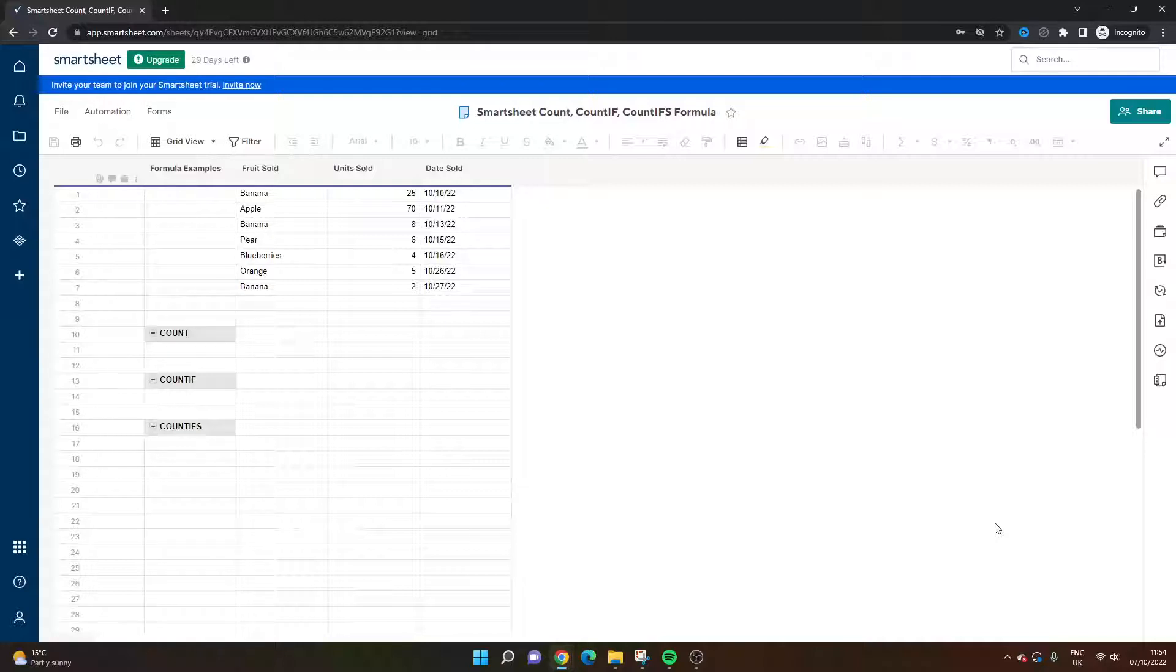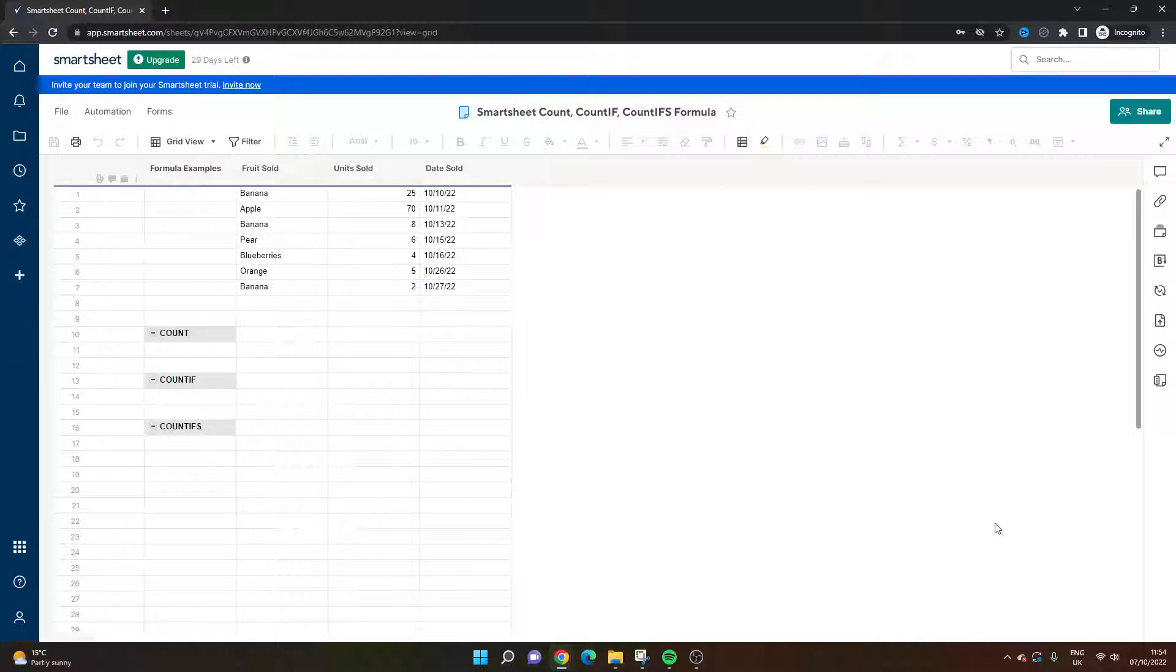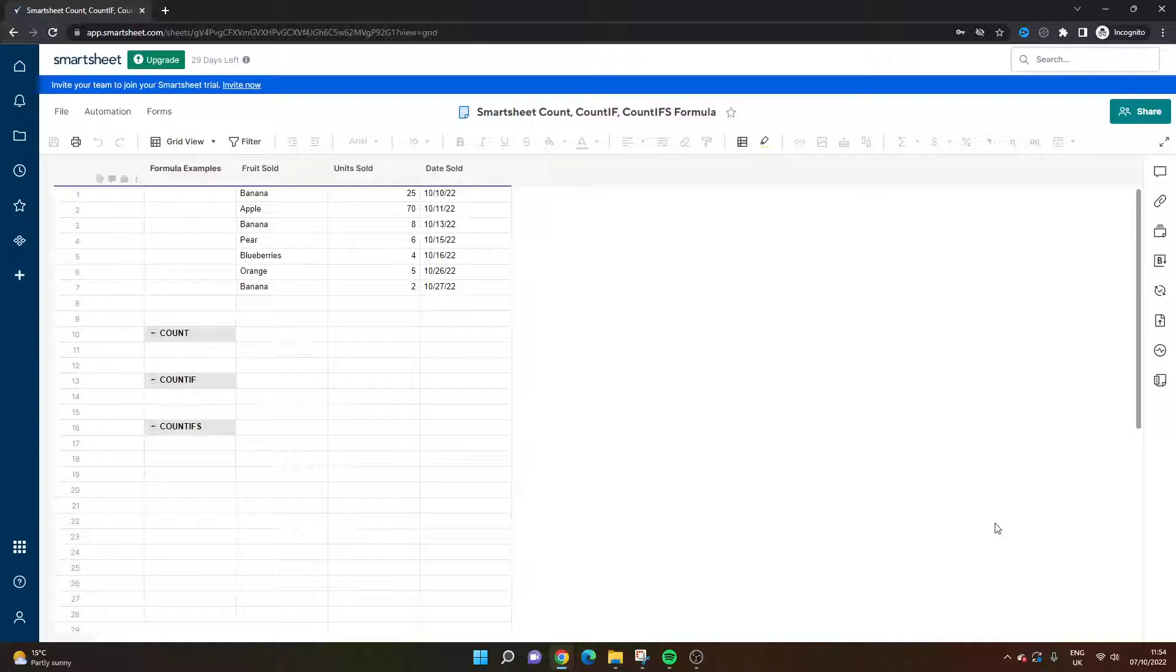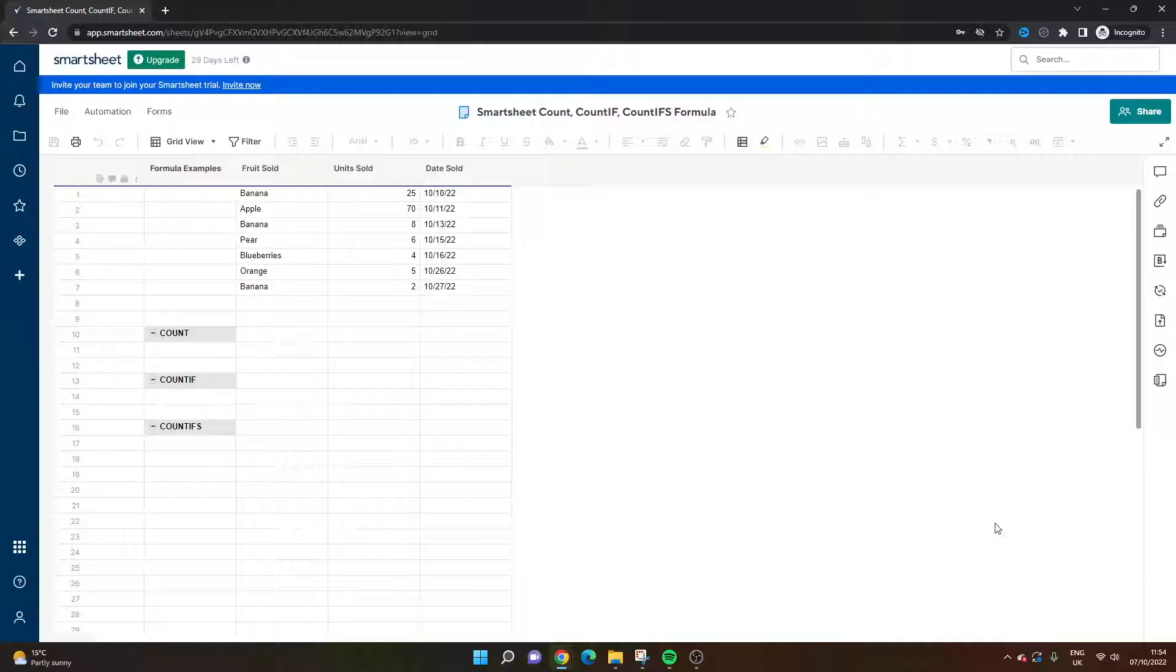Before we delve in, I do just want to quickly mention that I have released a complete Smartsheet formula course and I will be leaving a link to that course in the description down below. Do consider checking that out if you are new to Smartsheet or you really want to use formulas to analyze your data and get the most out of Smartsheet. It is currently on discount so I would suggest checking that out.